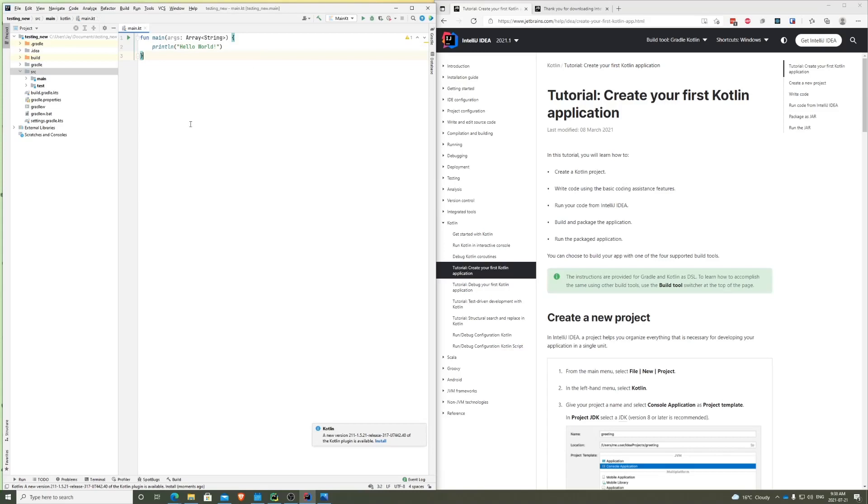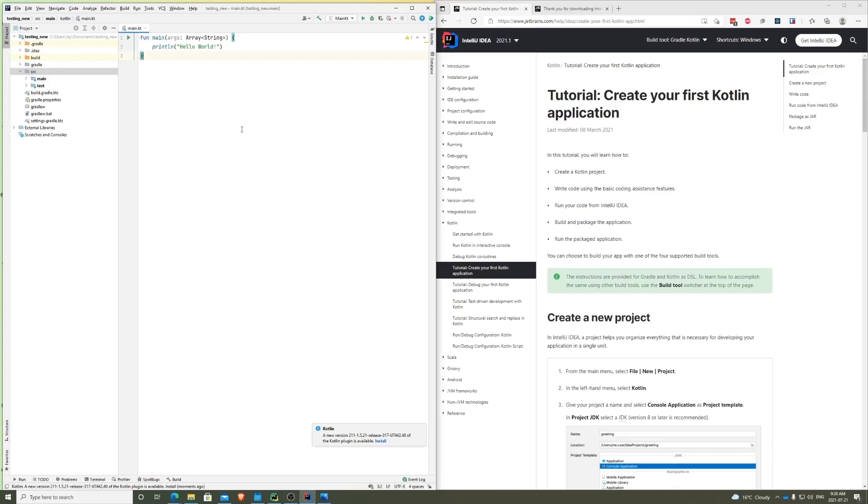So once you're done, it will come to this section. Just click Run IntelliJ IDEA, finish. Once you're done with installing, also keep in mind that if it is your first time installing, then you might have to log in or create an account. Go ahead and do any of the steps that's required to do so, but it should be easy to follow along.